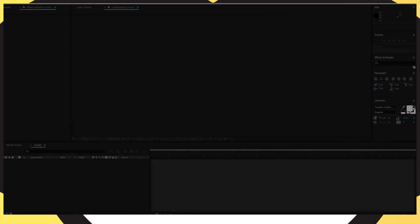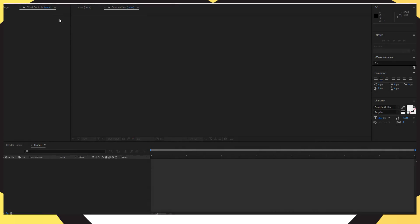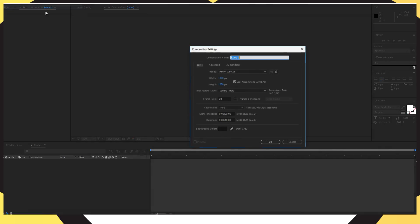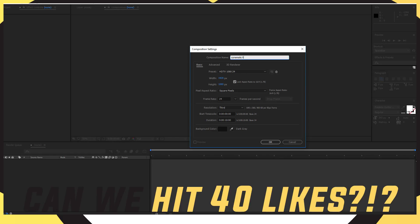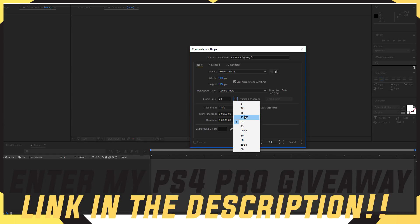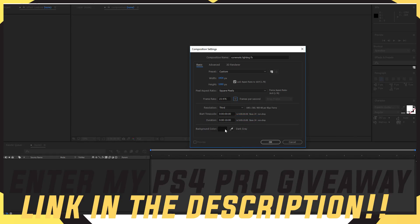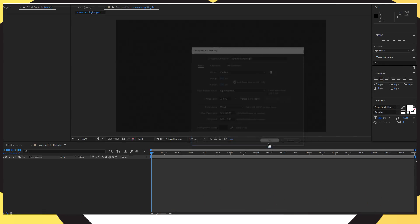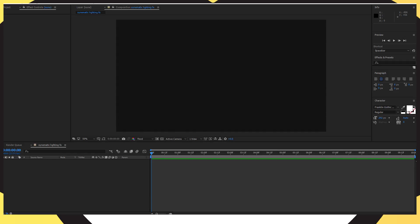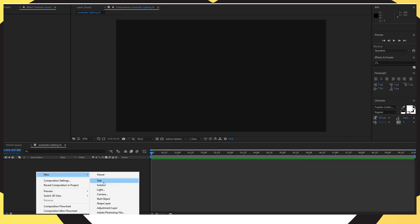First of all, you want to head over to After Effects. This does require one plugin but the plugin is free and I'll leave a download link in the description. Open up After Effects, go into Composition, create a new composition and name it Cinematic Lighting Effects. Put it to 24 frames per second like I'm doing on screen and then go ahead and save that.